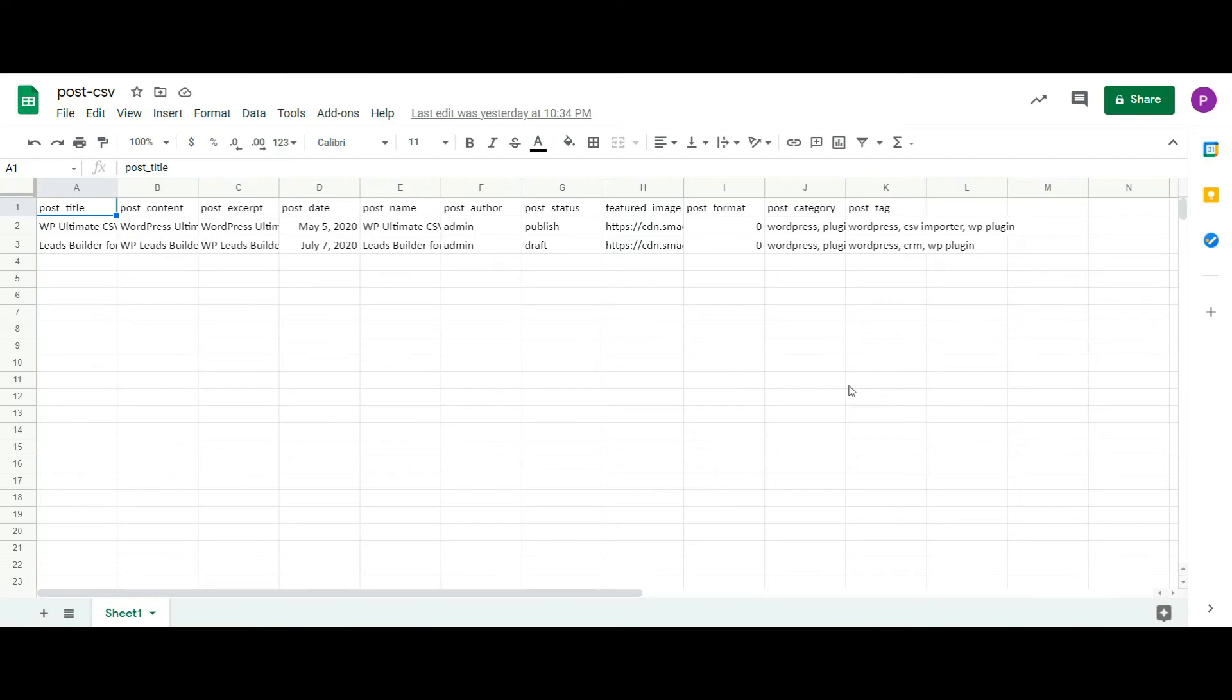Hi! Welcome to WP Ultimate CSV Importer Tutorial. Today in this tutorial, I am going to show you how to generate a publicly downloadable CSV file link in Google Sheet.